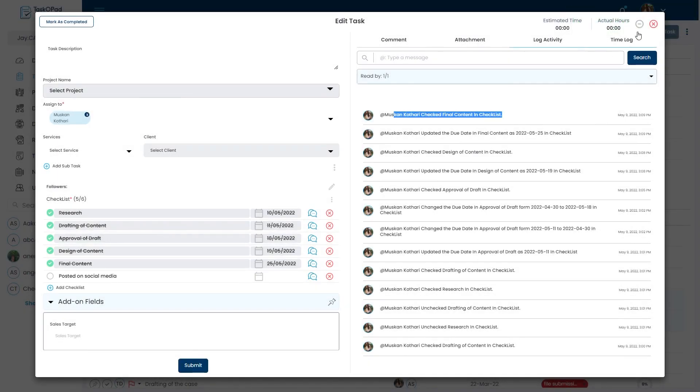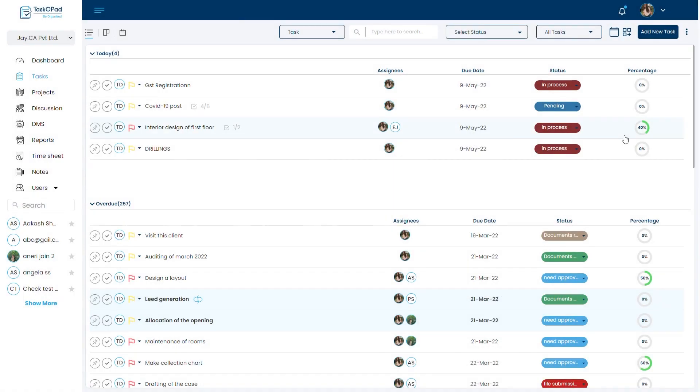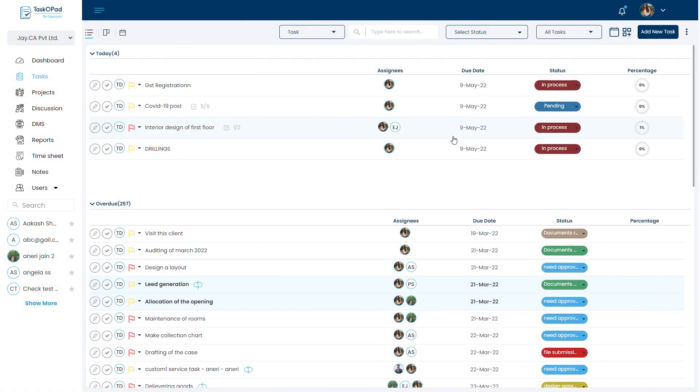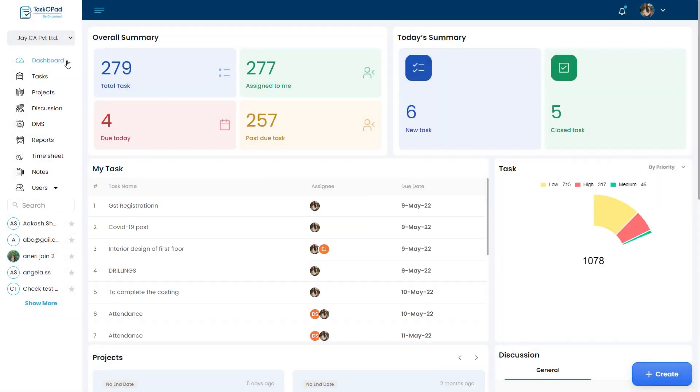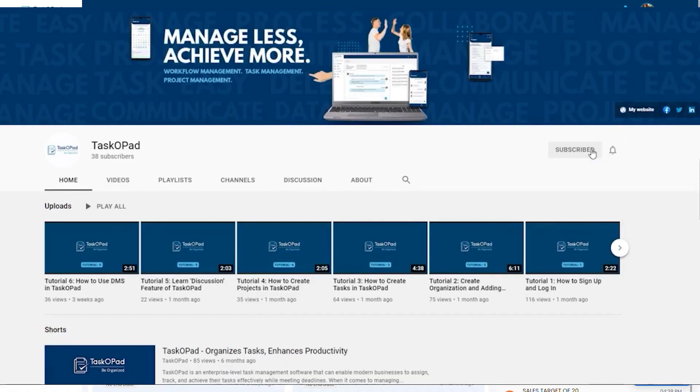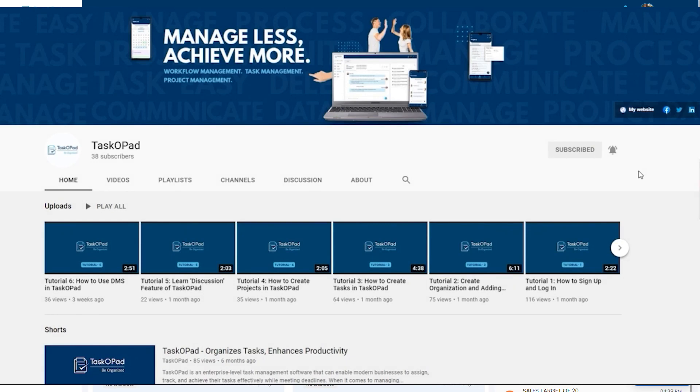So this is how you can use checklists in multiple ways. Thank you for watching our video. To keep tabs on all the updates and tutorial series, do subscribe to our channel and get notified for more videos. Stay effective, stay productive. Thank you, bye-bye.